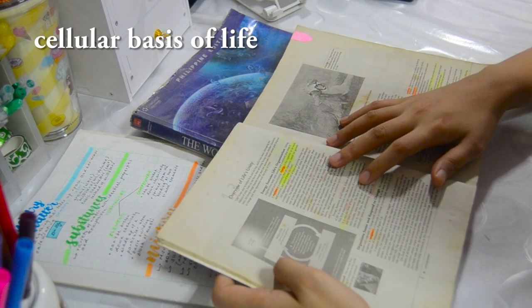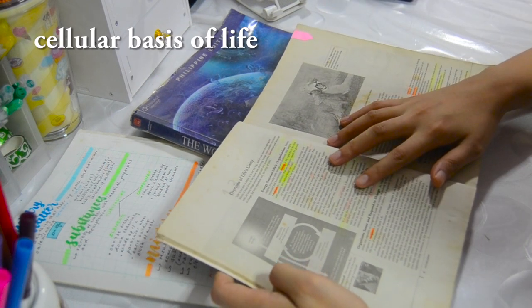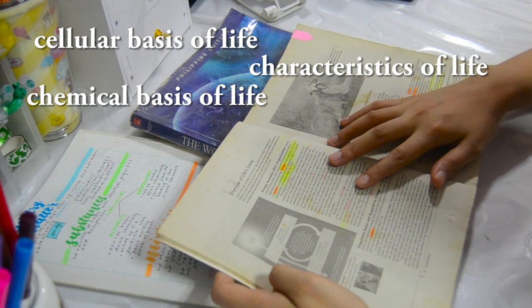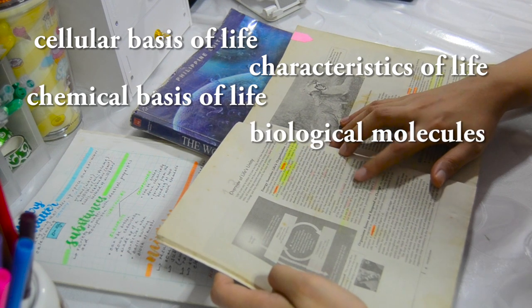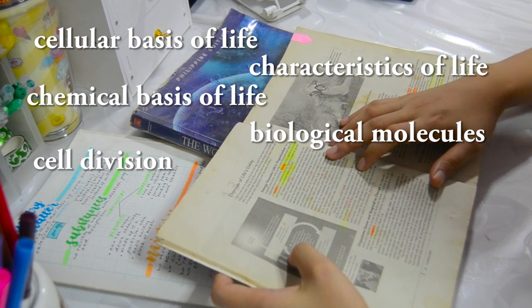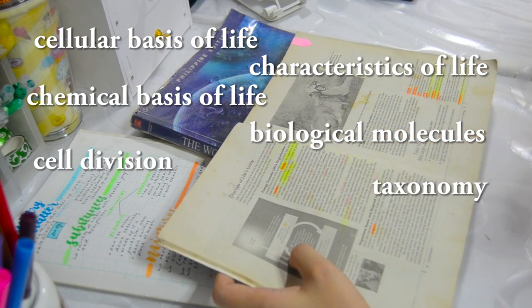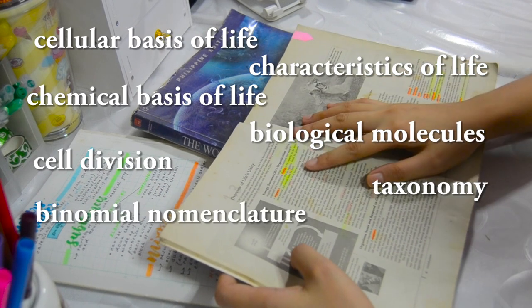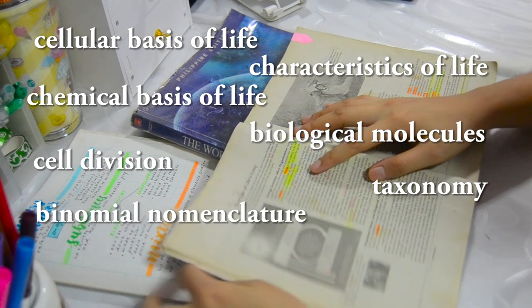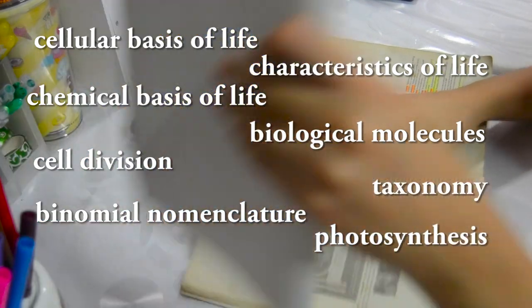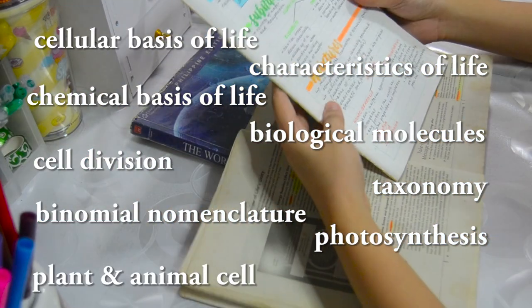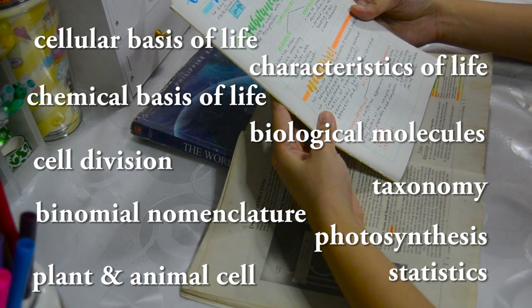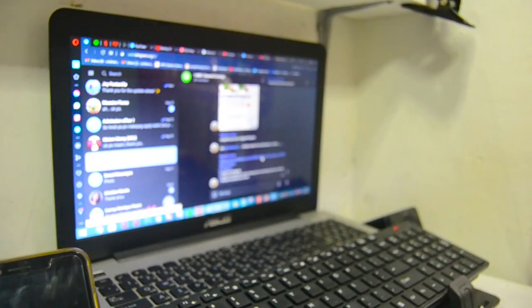Cellular basis of life. Characteristics of life. Chemical basis of life. Biological molecules. Cell division. Taxonomy. Scientific names. Photosynthesis. The plant cell and animal cell. Even these statistics. And there's so much more.